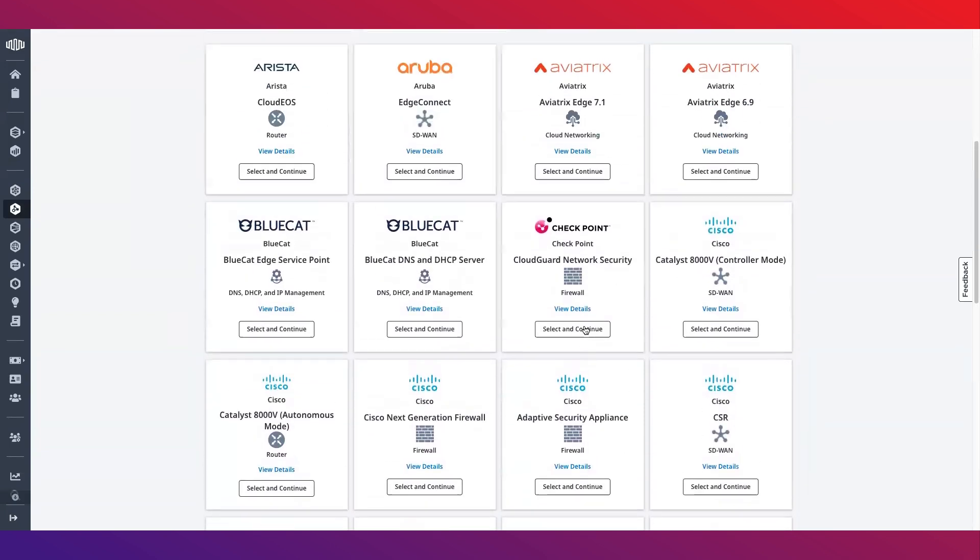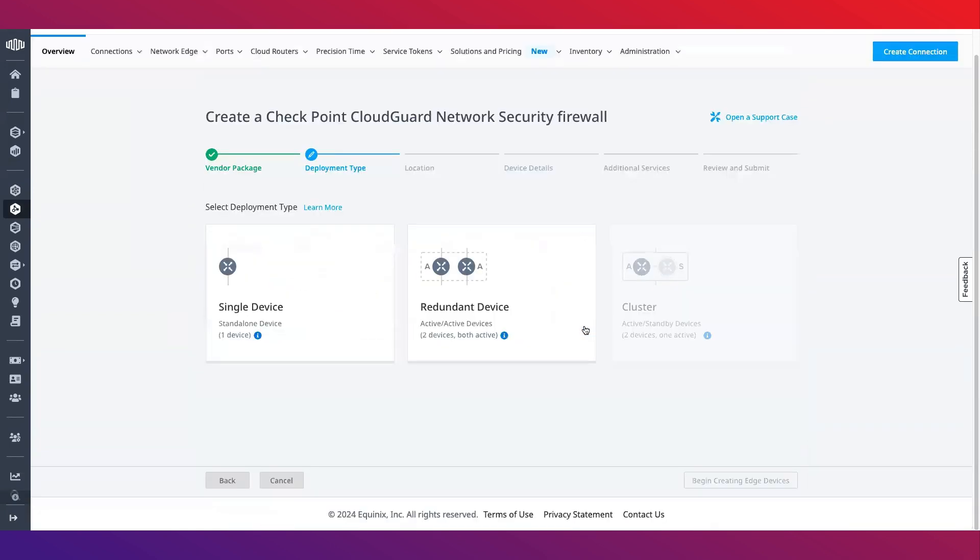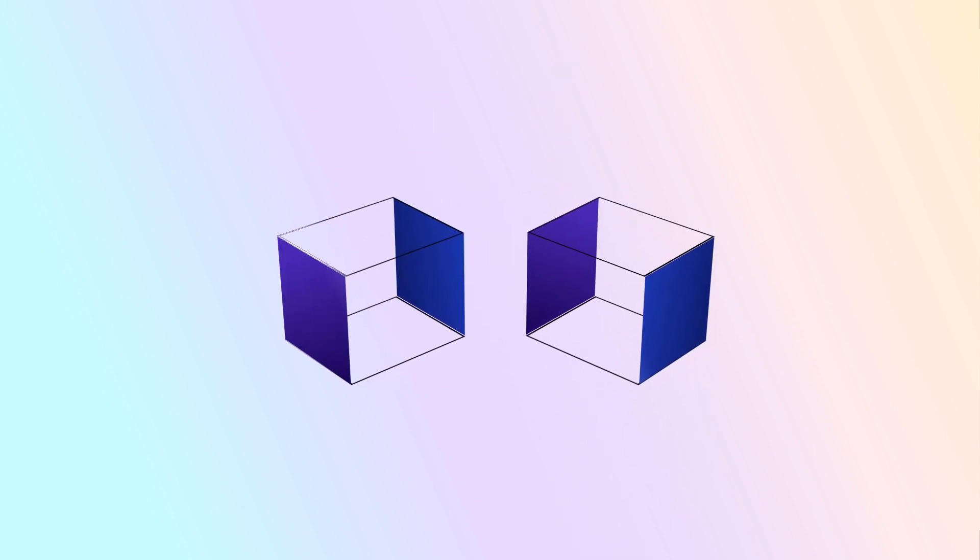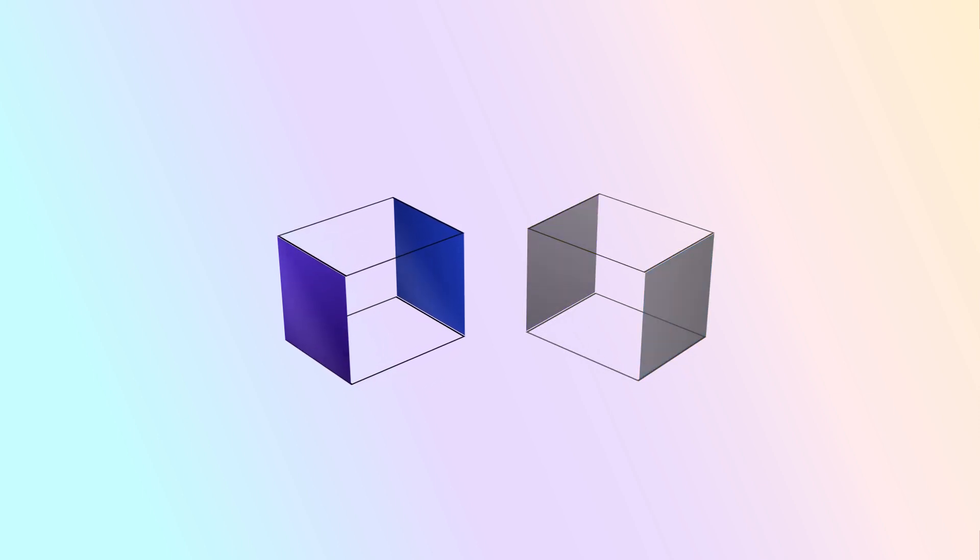From here select your preferred deployment module. You can deploy a single virtual device, a redundant device, or a cluster device. Single or standalone device in Equinix Network Edge is a basic deployment option for a single virtual network function instance. A single virtual device can also be added to an existing instance to create redundancy. Redundant devices are separate Network Edge instances for individual failover, while clustered devices act as a single logical unit with active/standby for high availability.